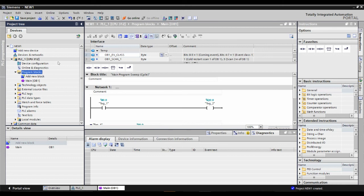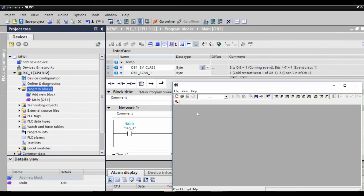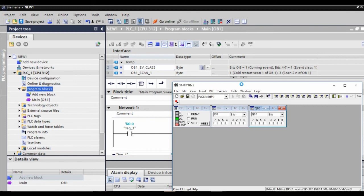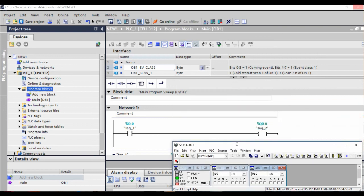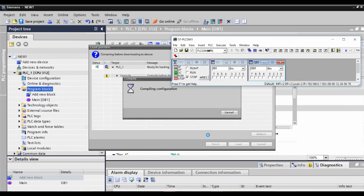We'll go to the program blocks and then start simulation. Since we don't have real hardware at the moment, we use this simulator. The simulator gives us the same kind of environment where we can practice everything we need to learn. The simulator is already there — we just need to put it into the right mode. It's currently in Stop mode.